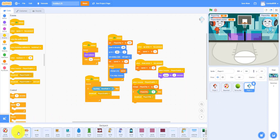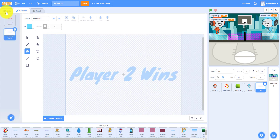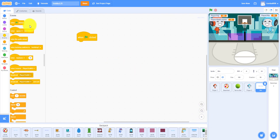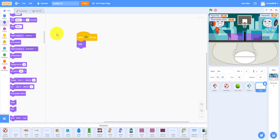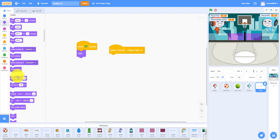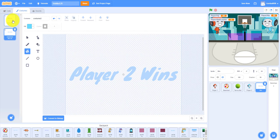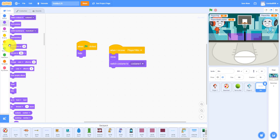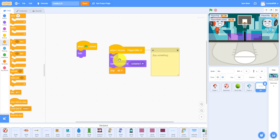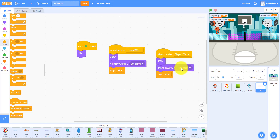We also have to do the win sprite. I have it inside my backdrop with all the costumes — the first costume is Player One Wins and the second is Player Two Wins. When the green flag is clicked, hide. When I receive player one win, show, switch costume to costume one, and stop all. Duplicate that and change it: when I receive player two win, show, switch costume to costume two, and stop all.